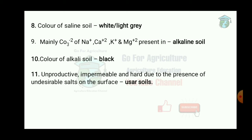USAR soil is unproductive, impermeable and hard due to the presence of undesirable salts on the surface. In UP, 1.2 million hectares of USAR soil are found. As a forestry measure, this is suggested.